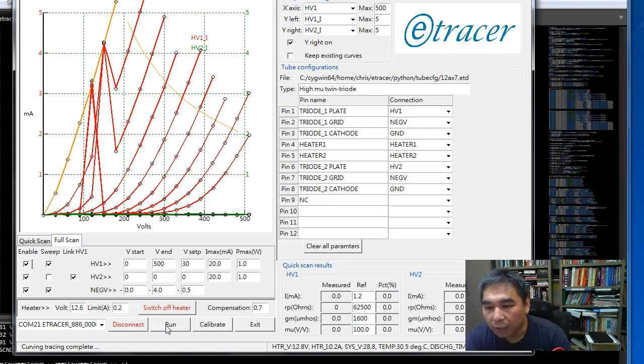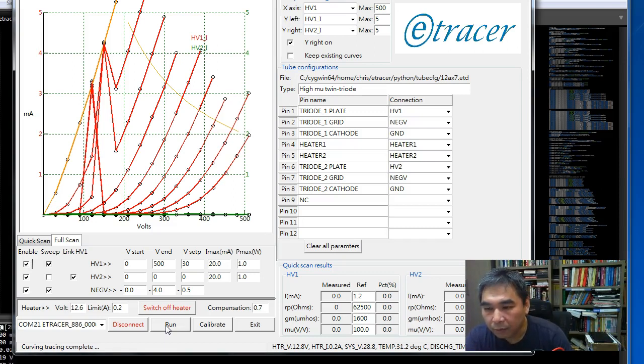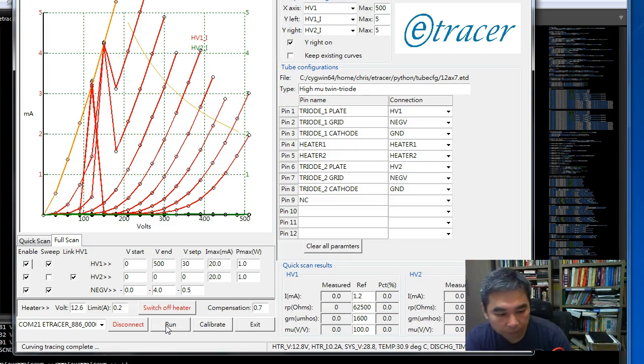If something happened to the SSR the fuse again will provide another layer of protection for the PCB.